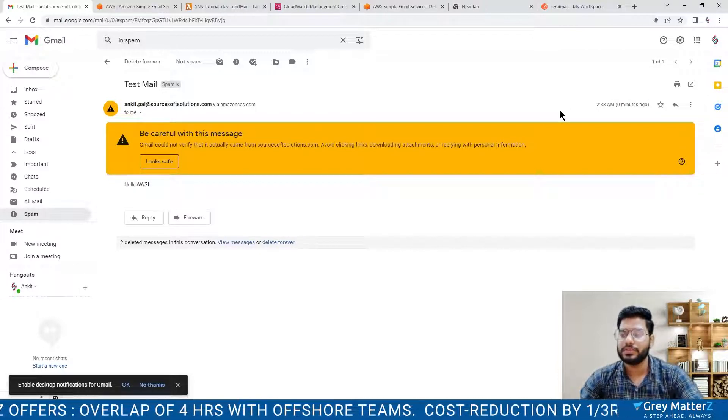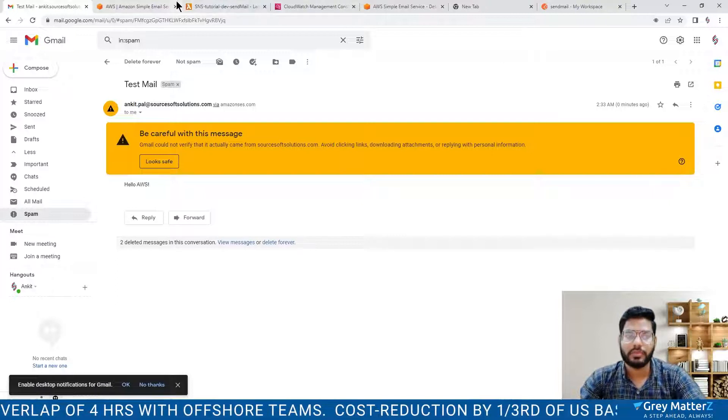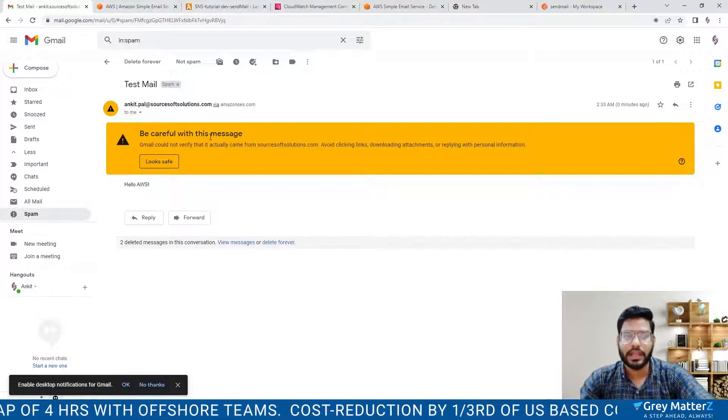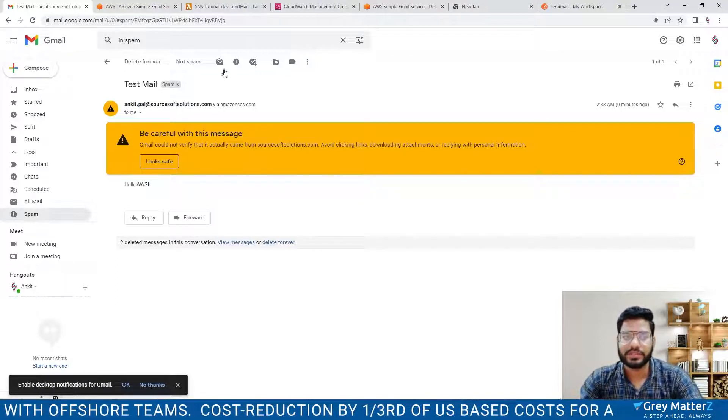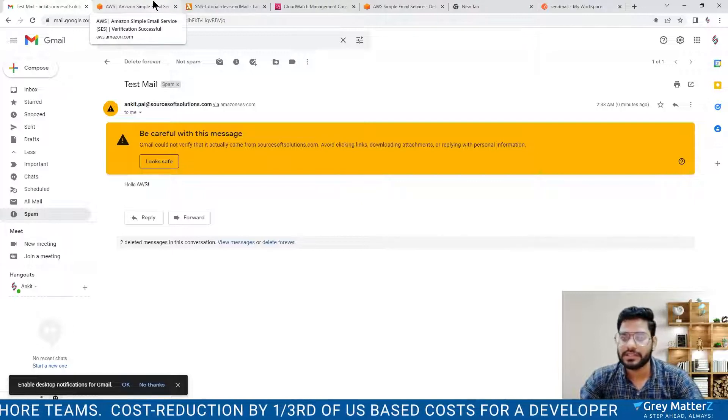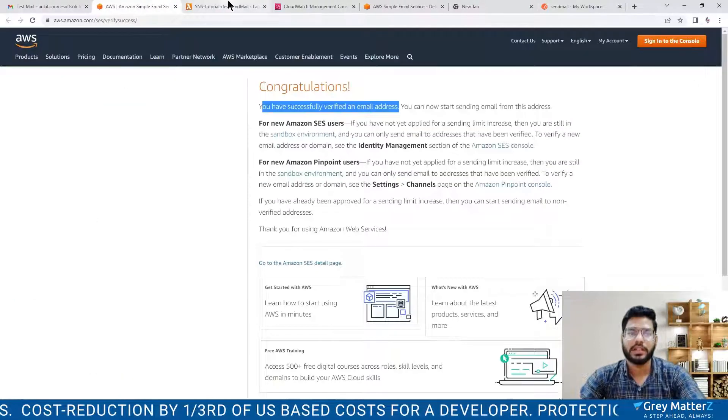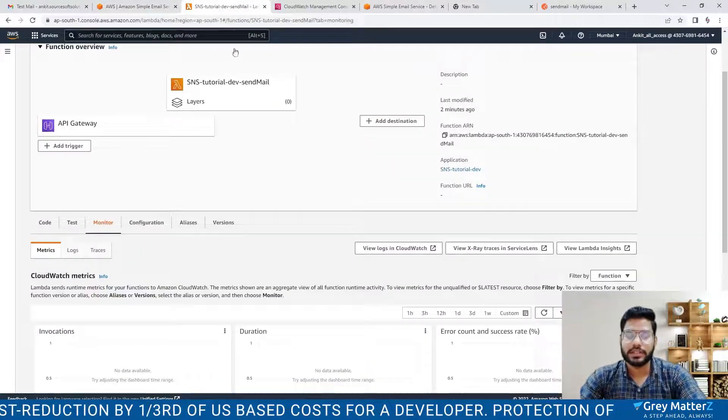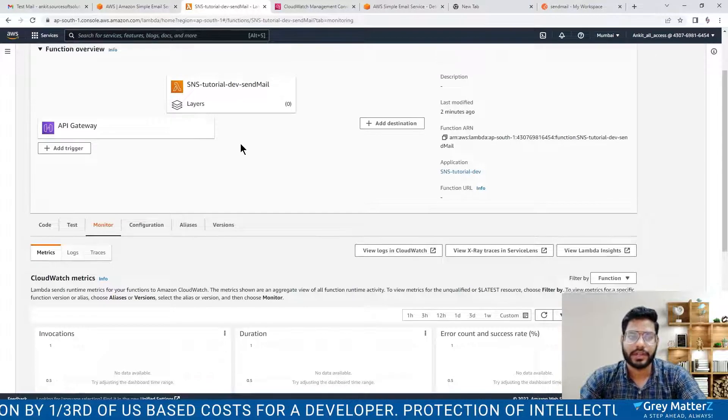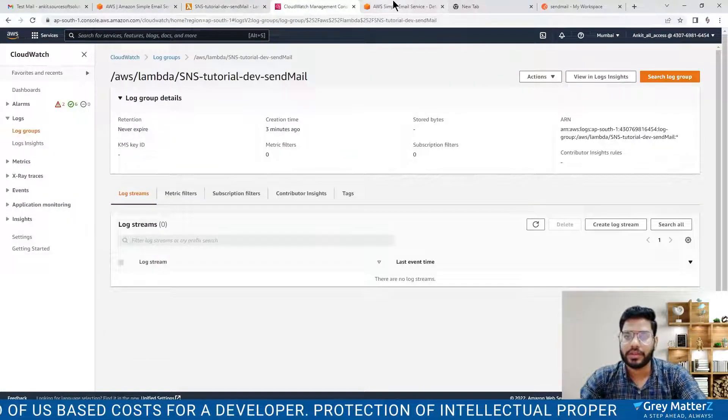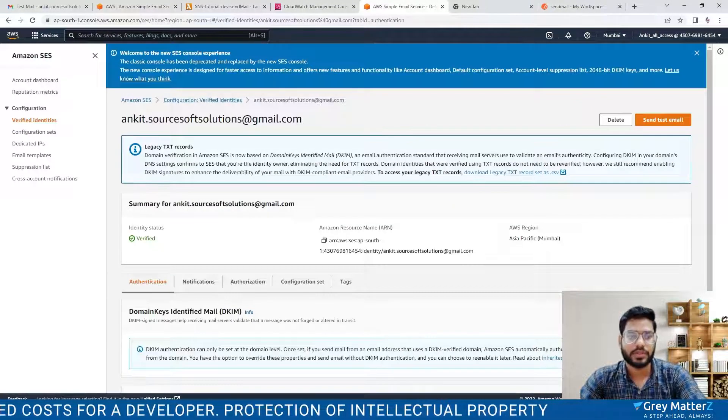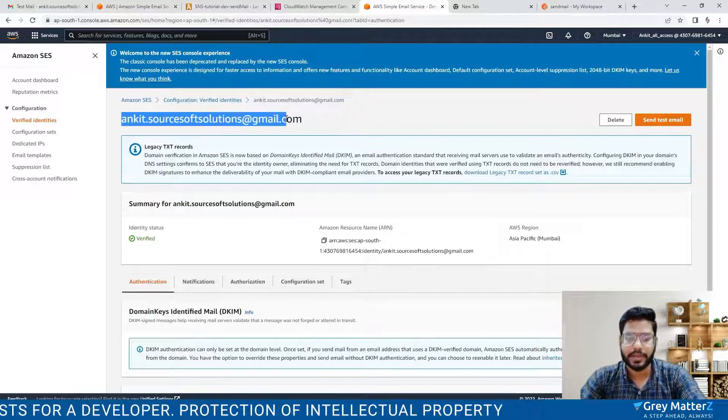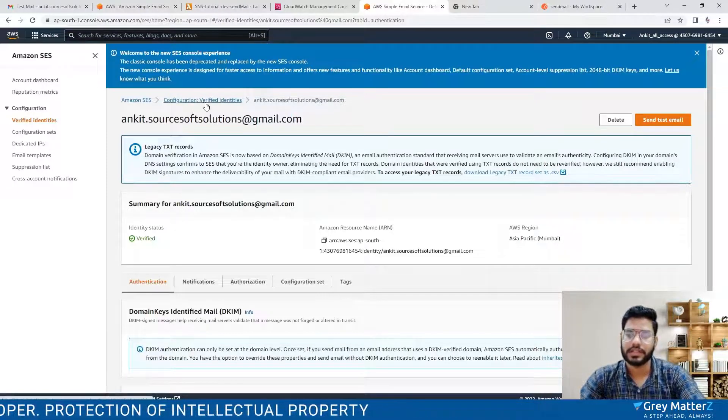We have successfully sent the mail with the help of Amazon Simple Email Service and it is necessary that your customer must be verified. Otherwise you cannot send the mail. As you can see I am a verified customer so I can send the mail.